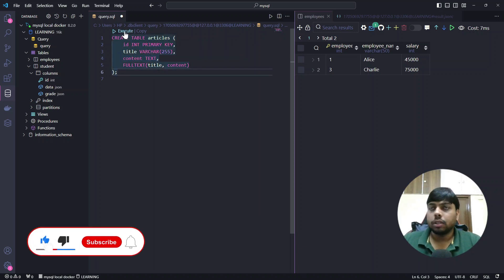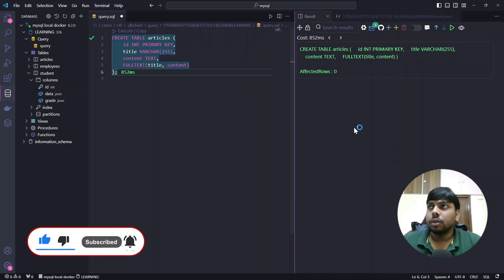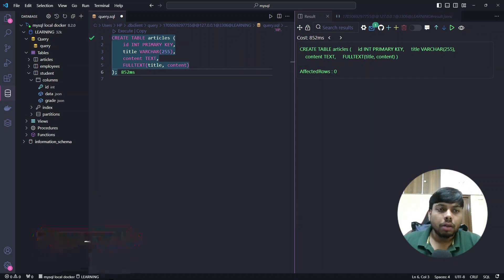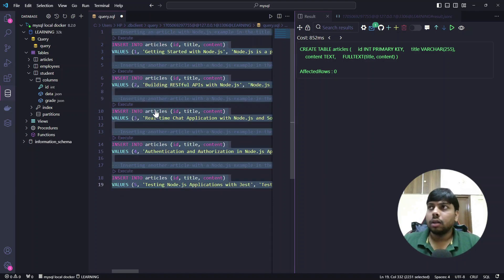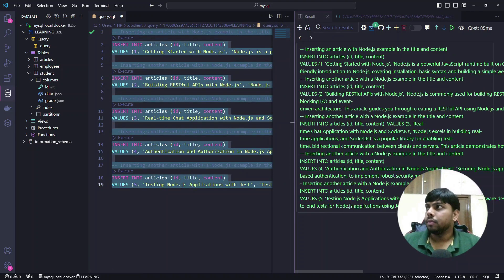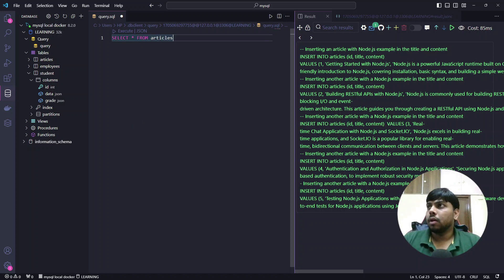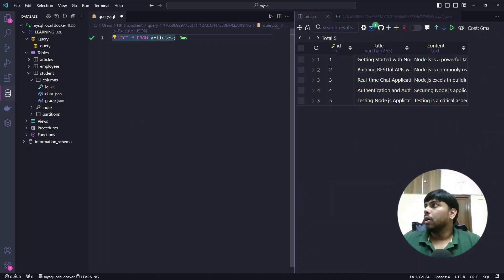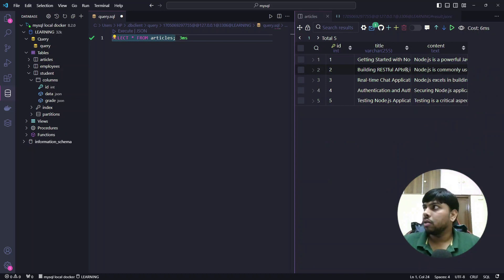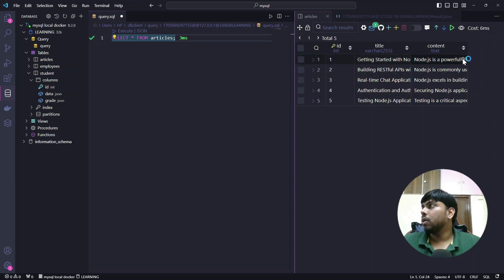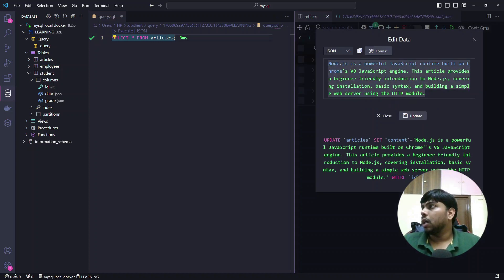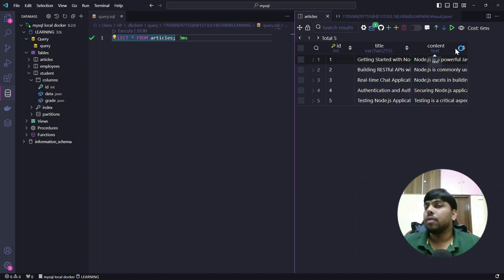I will execute this — the table is created. Now I will insert some dummy data, select all, and run it. I'll do a SELECT * FROM articles. If you see here, there are some articles which have a title related to Node.js and content related to Node.js. I have marked title and content as full text search columns.